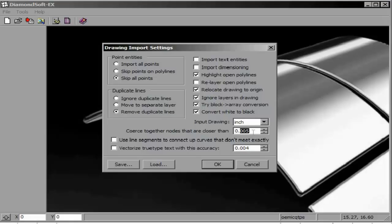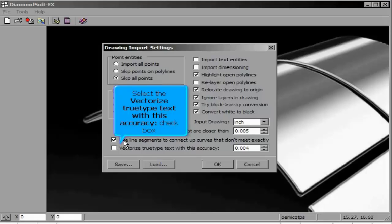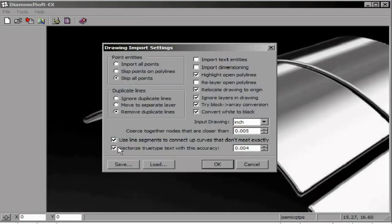The software also can relocate your drawing from anywhere on the sheet back to the 00 origin position. We may also ignore any layers in the DXF drawing. This will avoid conflicts due to layer names later on.